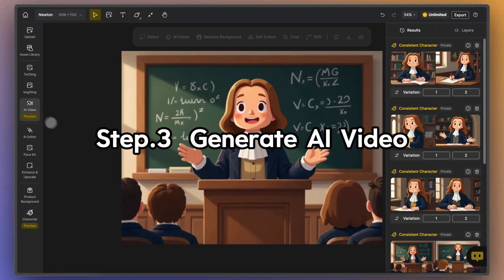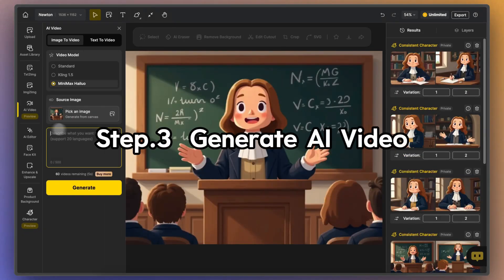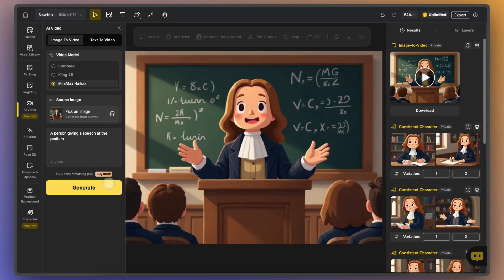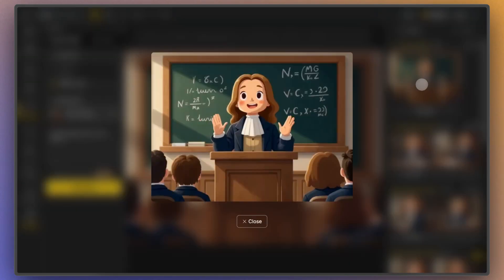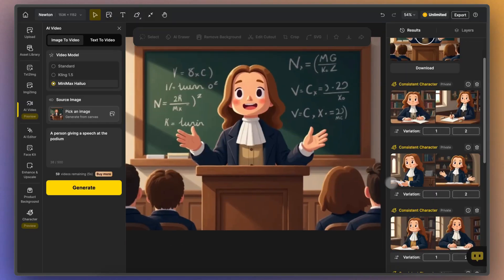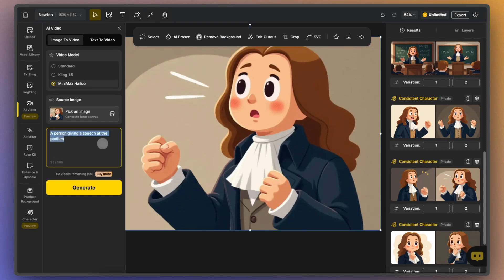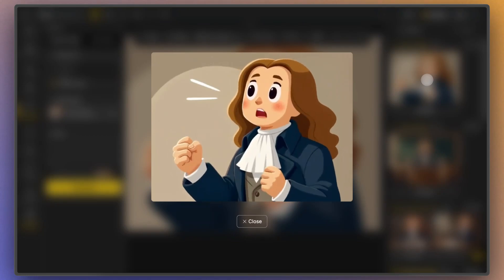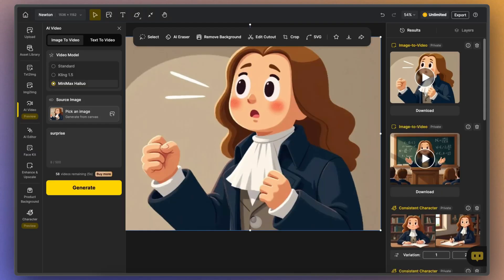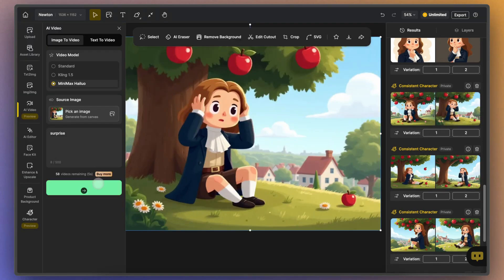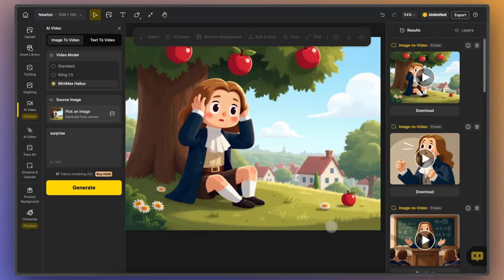The final step: generate AI video. There are three video models to choose from — Standard, Kling 1.5, and Minimax Haluo. Select the video model that suits your needs. Then enter a concise prompt describing the character's movements. There's no need to describe the character's features at this stage. Finally, click Generate to create the AI video. Keep in mind that AI video generation may have some errors, but you can always refine the final result through post-editing.